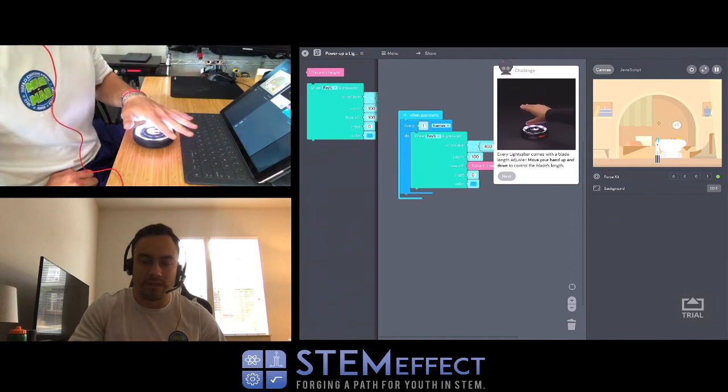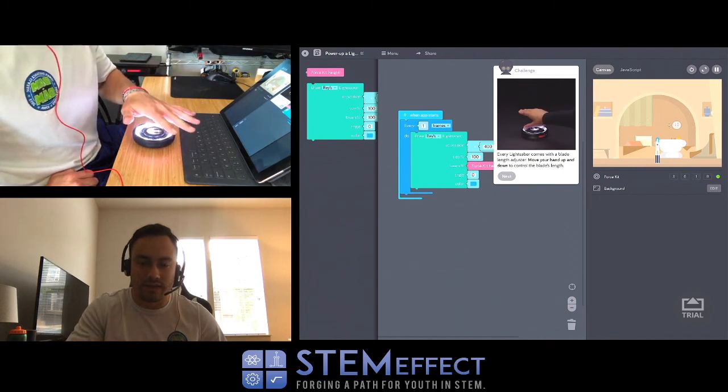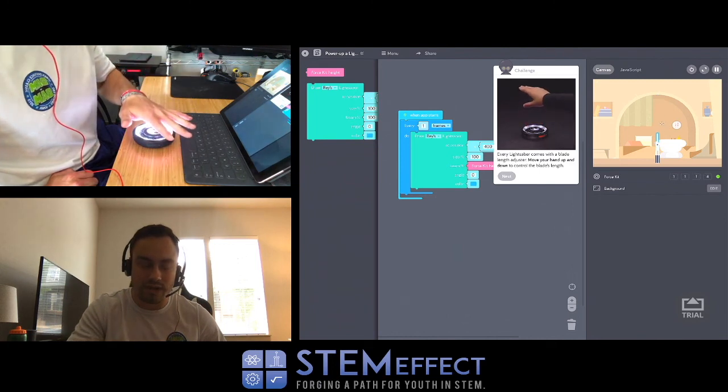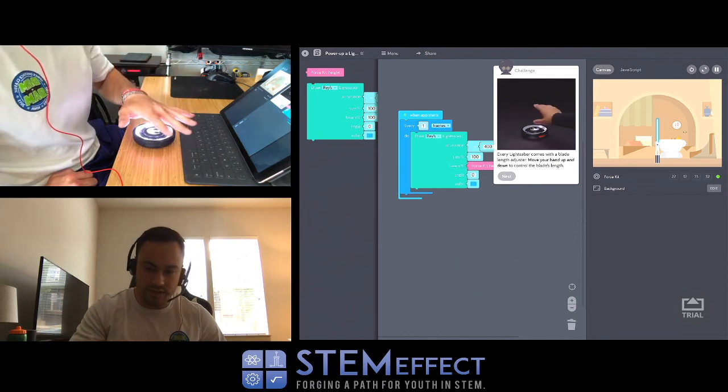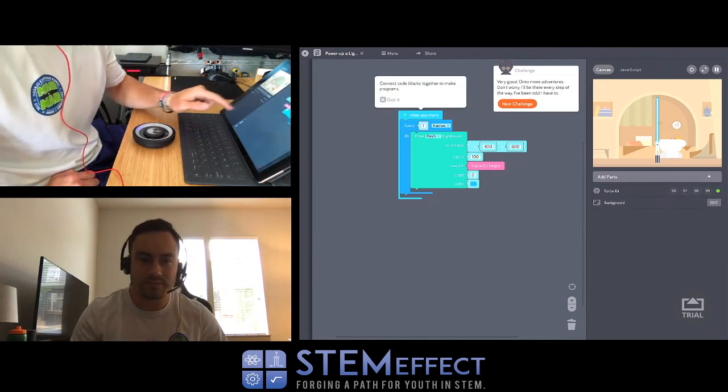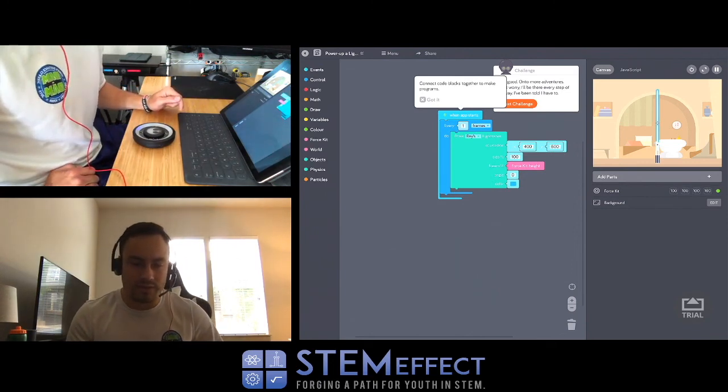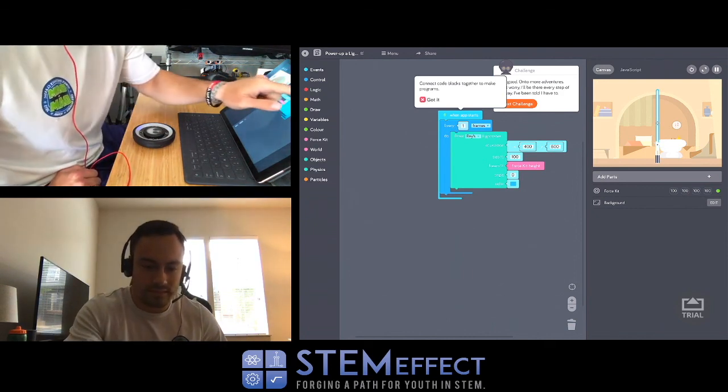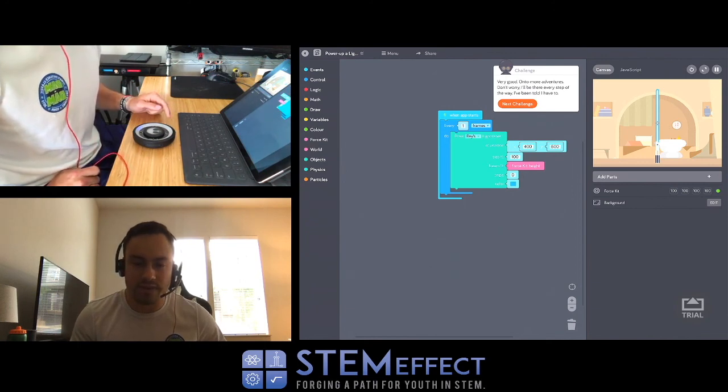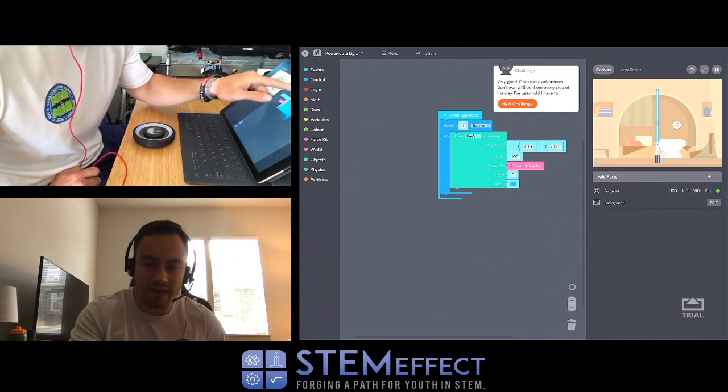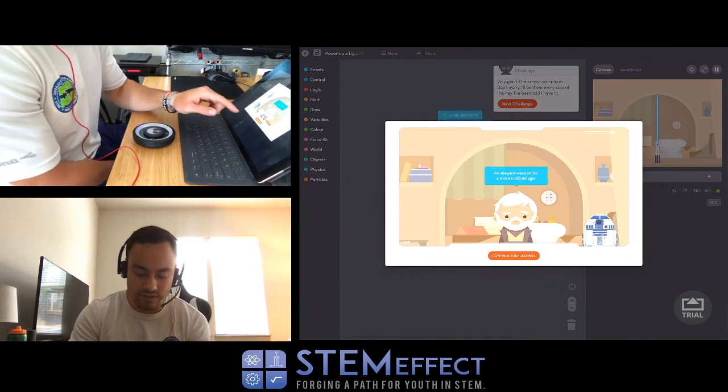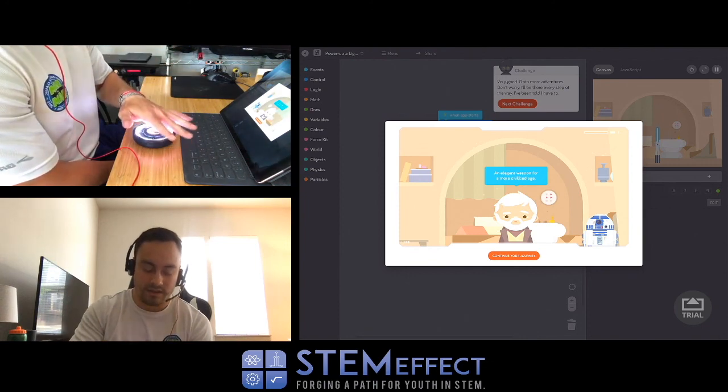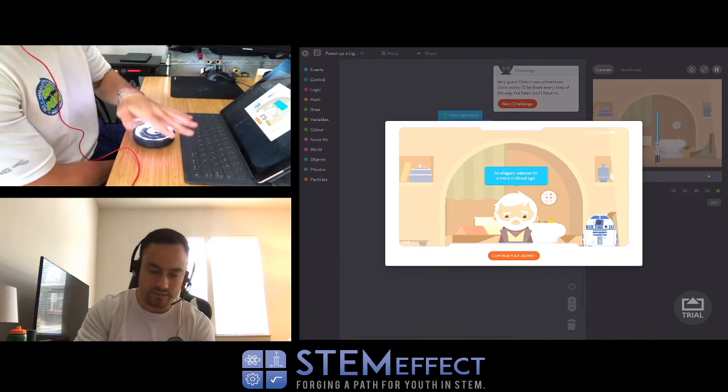I'm moving my hand up and the length of the lightsaber is going up and down as I'm moving my hand farther away and then closer. The closer I get, the shorter it gets. So that's cool. Next, connect the code blocks together to make programs. Very good, on to more adventures. So we learned how to control the length of the lightsaber and use the height and proximity of where your hand is on the radar thing.